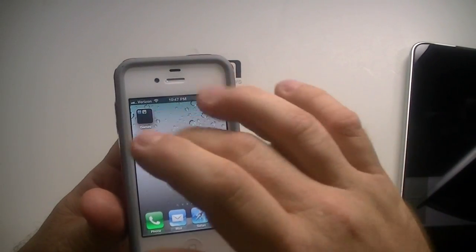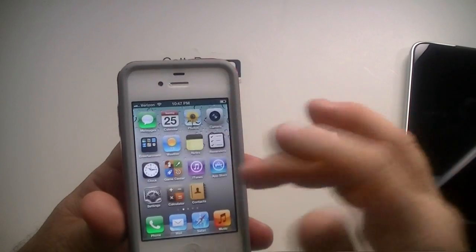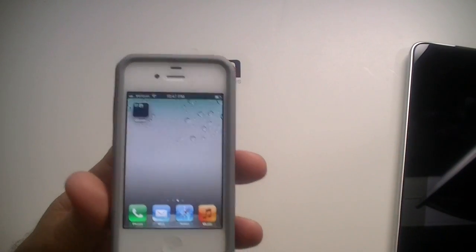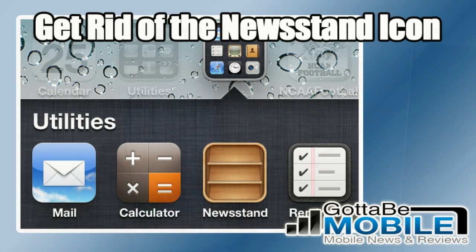How to get rid of, or not get rid of, but hide the newsstand icon. My name is Chris. GottaBeMobile. Thanks for watching. Bye.